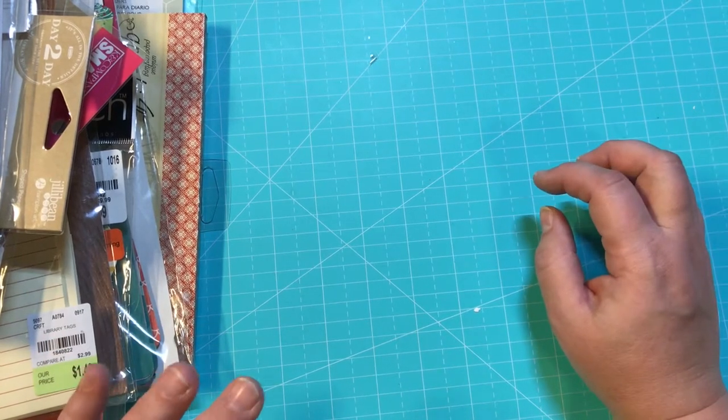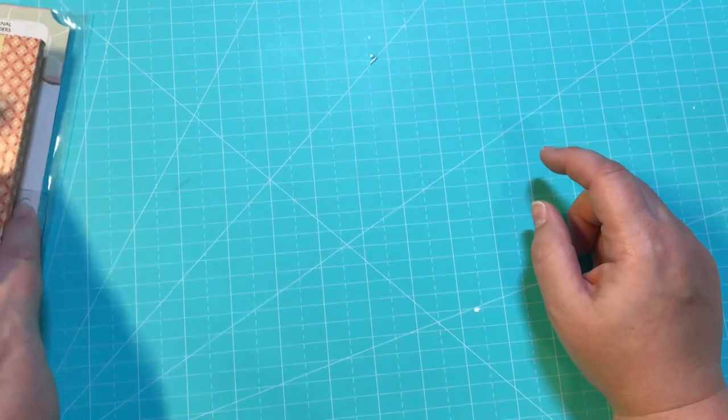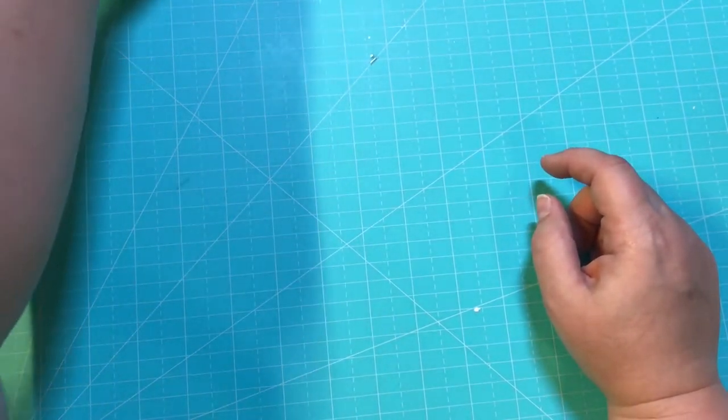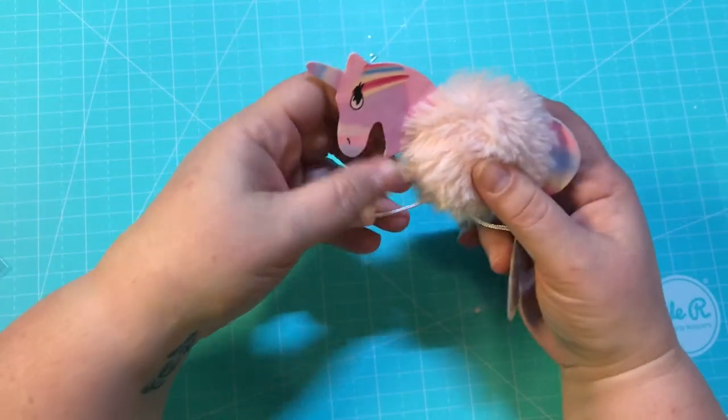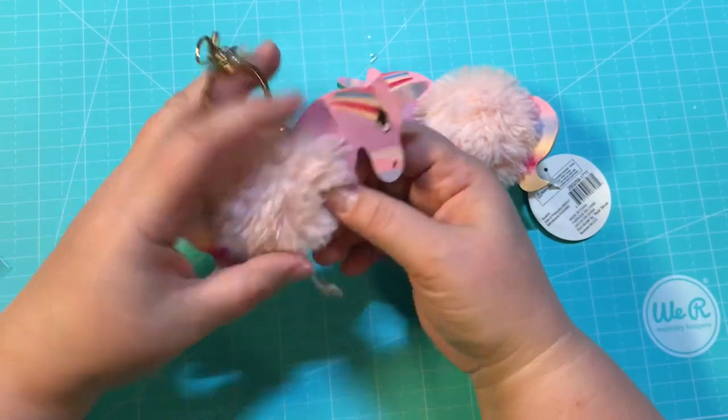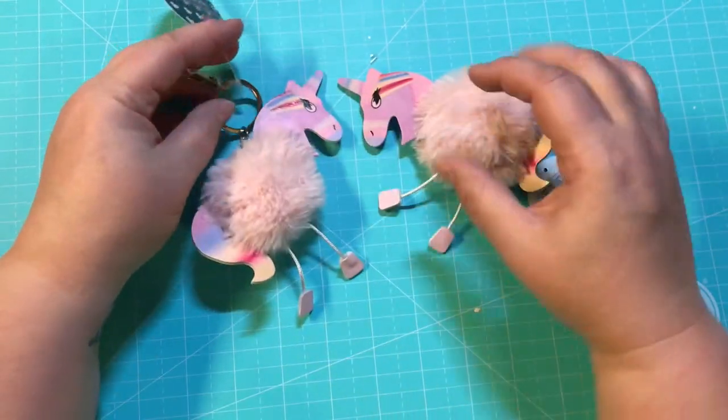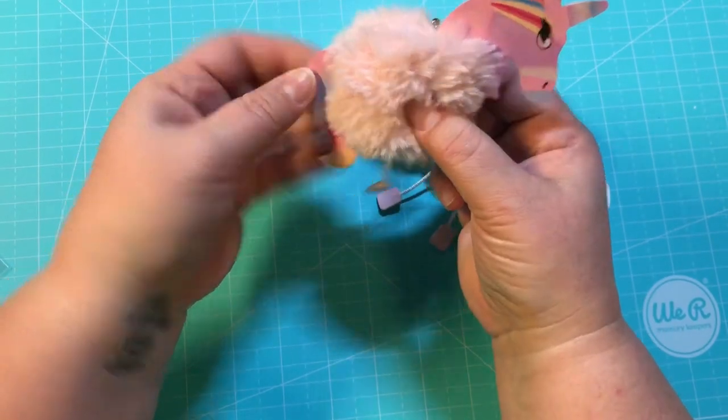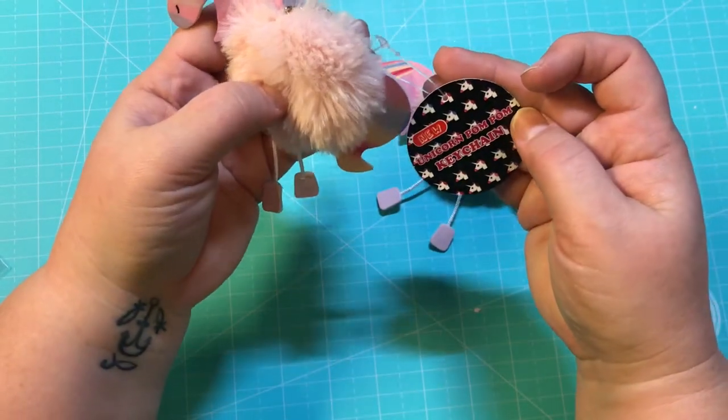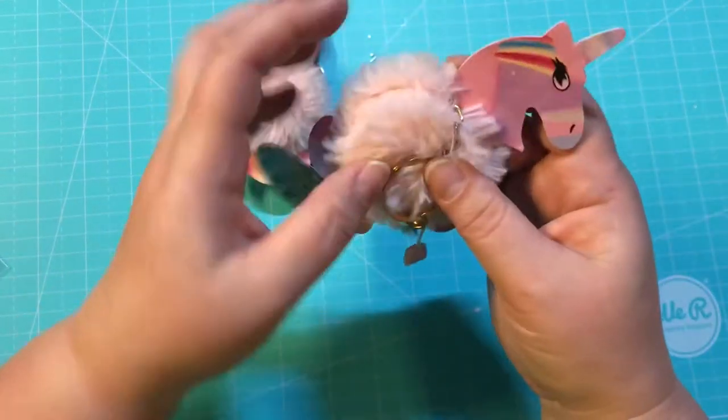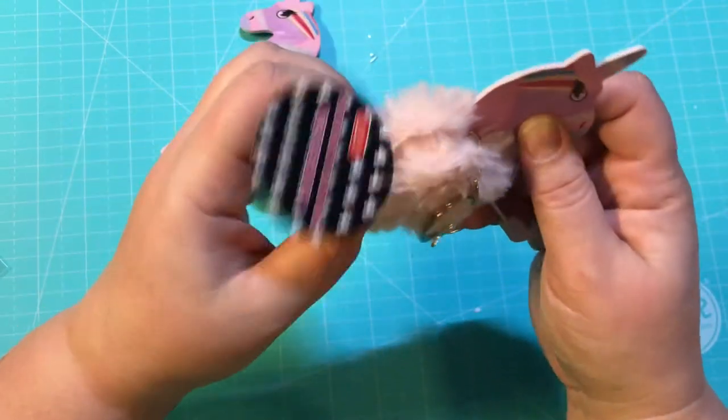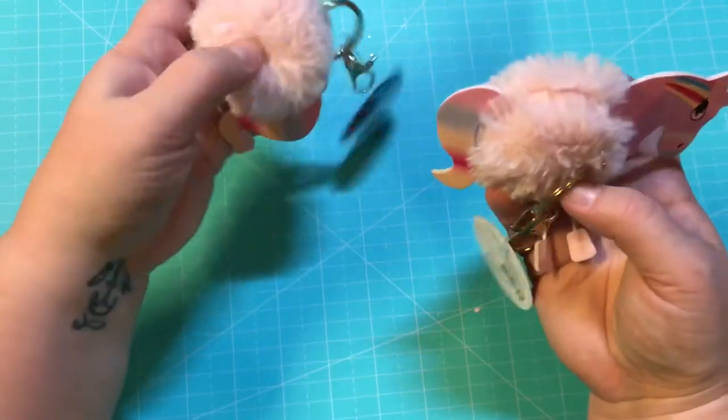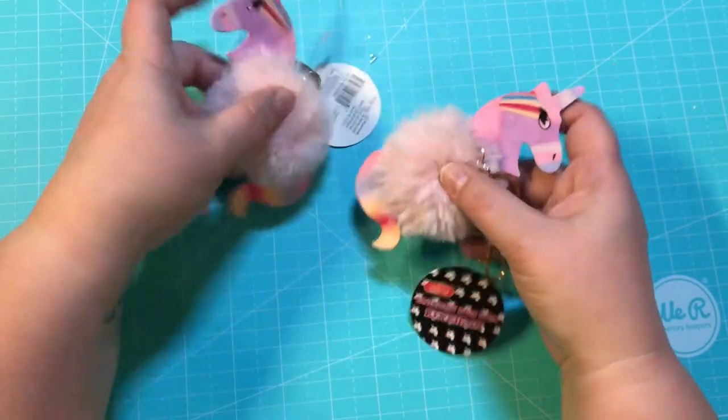From Dollar Tree, look at these fluffy unicorn key chains! They have feet and a tail and they're fluffy—unicorn pom-pom key chains. I have never seen these before and they are so stinking cute. They're not really great quality, but they're Dollar Tree, so yeah, I found those.